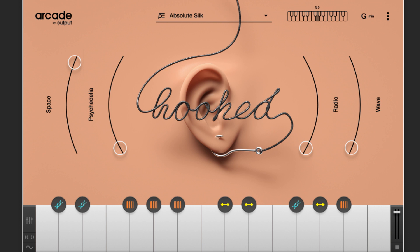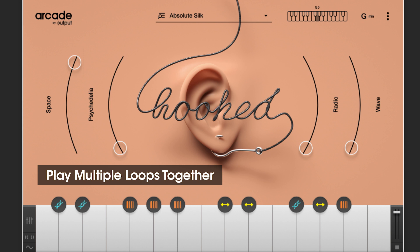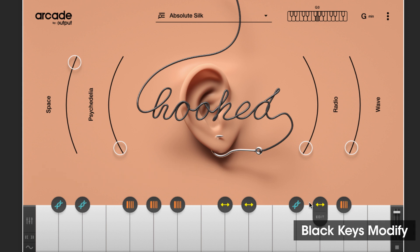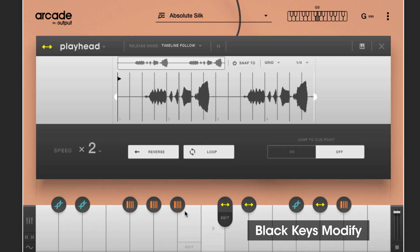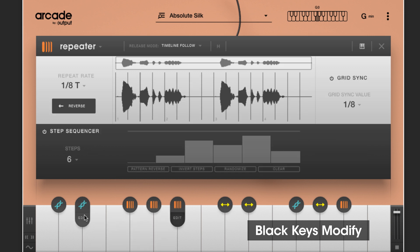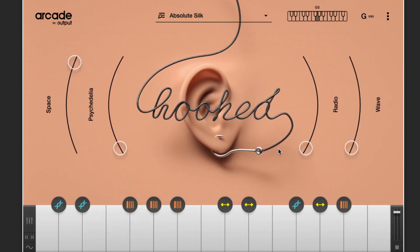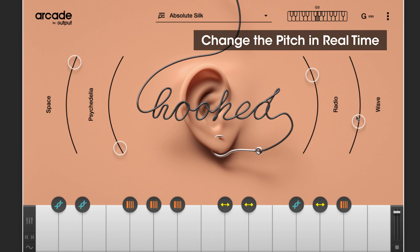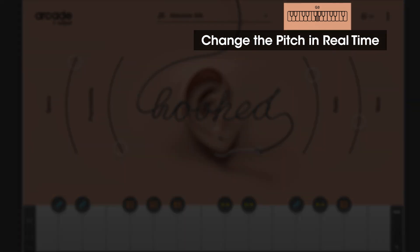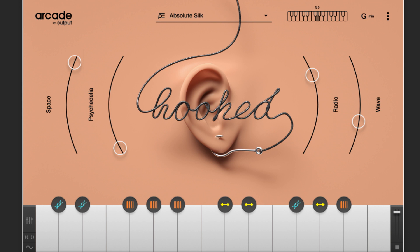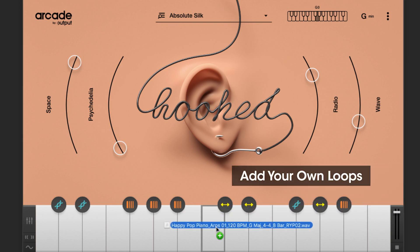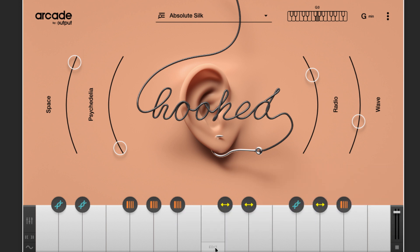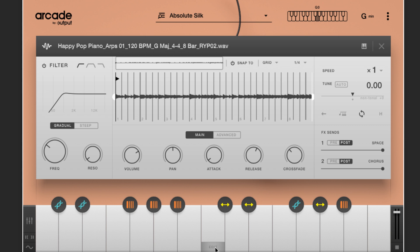A few things you should know. One, experiment with multiple loops together — it's been built for that. Two, these colorful icons are played on the black keys and are called modifiers; they change up the original loop in amazing ways. Three, use the front sliders to sculpt your sound into something new. Four, you can change the pitch in real time with the two lowest octaves of your keyboard. And five, you can even add your own loops by dragging them directly onto the keyboard. For more detail you can watch the complete walkthrough video.